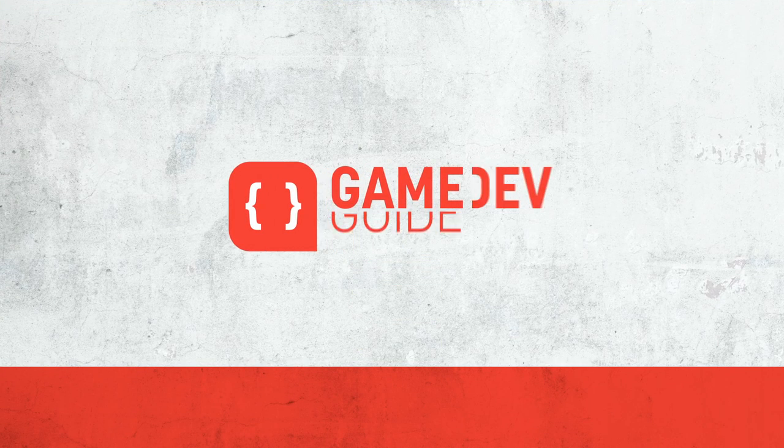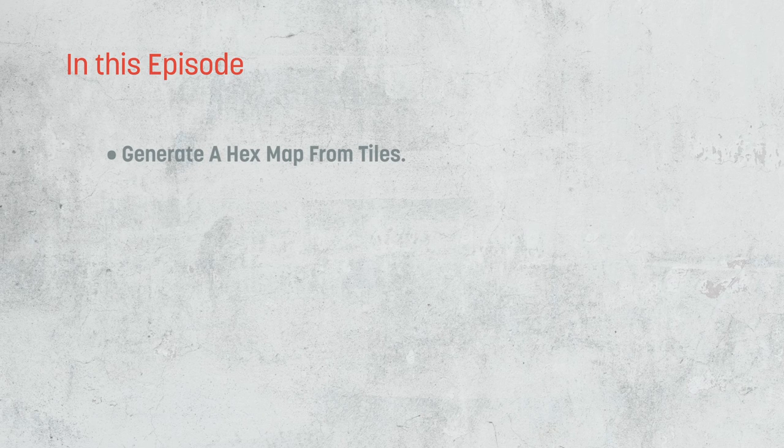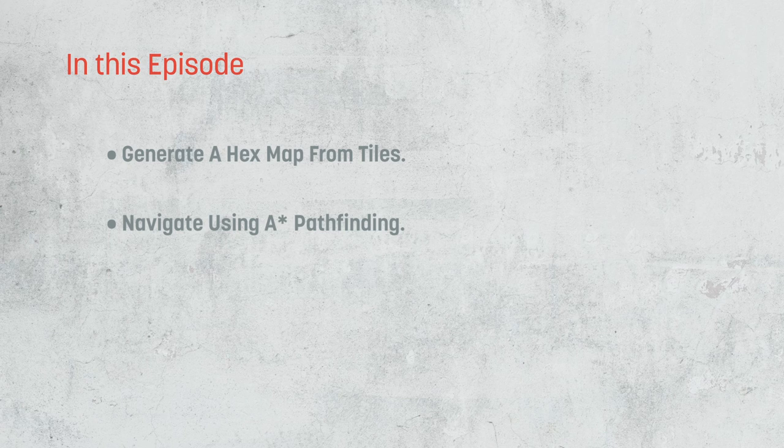Hi there, I'm Matt, and welcome to Game Dev Guide. In this episode, we're going to take a look at how we can generate a hex map with different tile types, how we can navigate it with A-star pathfinding, and how we can add the sense of mystery by creating our own Fog of War effect and reveal tiles as we move around the map.